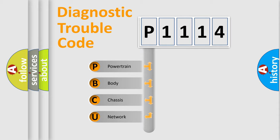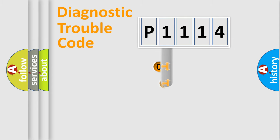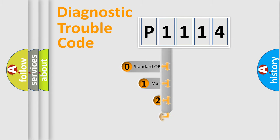We divide the electric system of automobile into four basic units: Powertrain, Body, Chassis, and Network. This distribution is defined in the first character code.